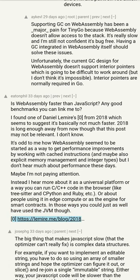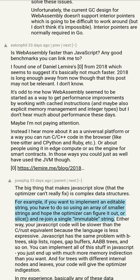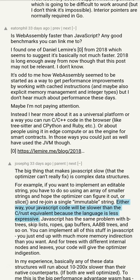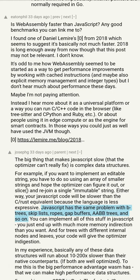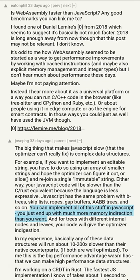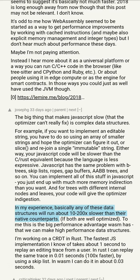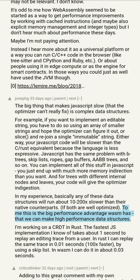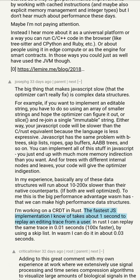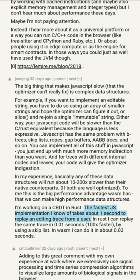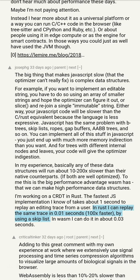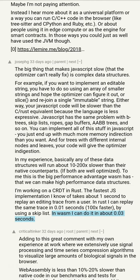The big thing that makes JavaScript slow that the optimizer can't really fix is complex data structures. If you want to implement an editable string, you have to use an array of smaller strings and hope the optimizer figures it out. JavaScript has the same problem with B-trees, skip lists, ropes, gap buffers, AB trees, and so on. Basically any of these data structures will run about 10 to 200x slower than their native counterparts if both are well optimized. I'm working on a CRDT in Rust — the fastest JS implementation takes about one second to replay an editing trace; in Rust I can do it in 0.01 seconds (100x faster) using a skip list; in WebAssembly about 0.03 seconds.